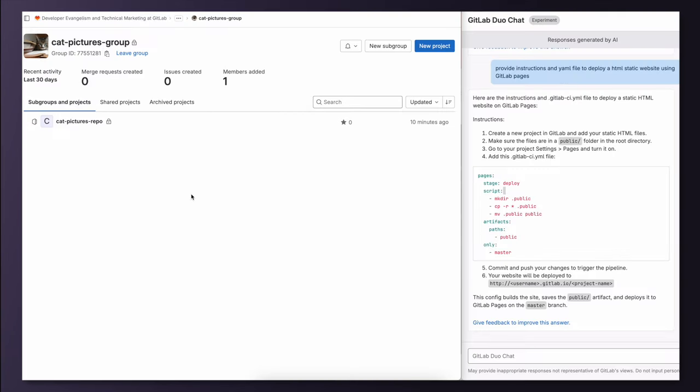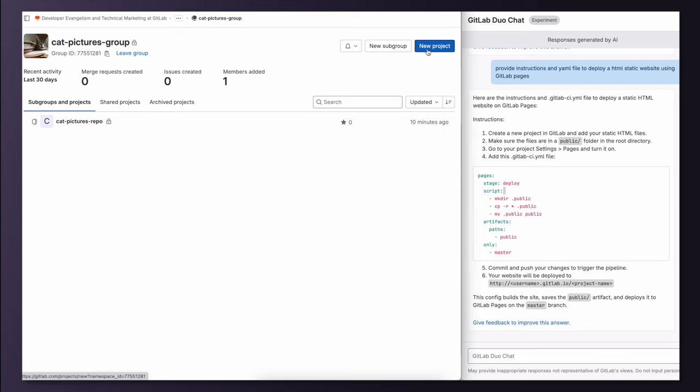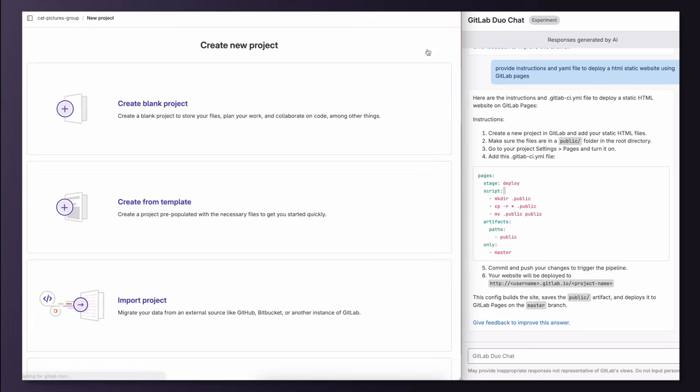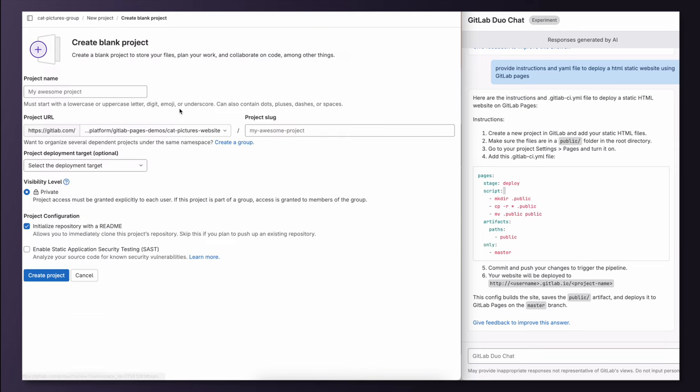First, I need to create a new project for my website. I'm going to click on New Project to do that. I give some name to my project and click on Create.